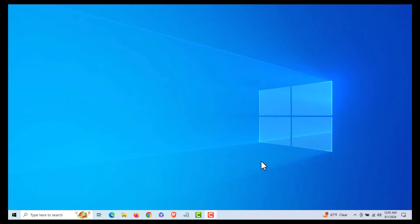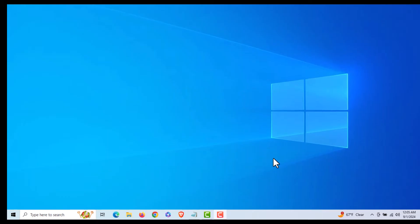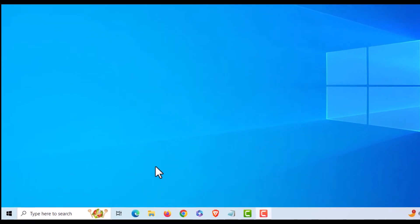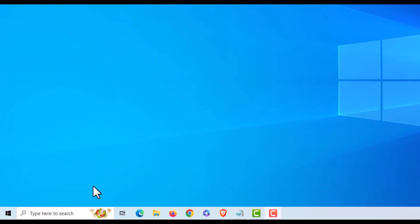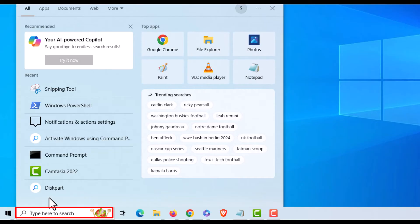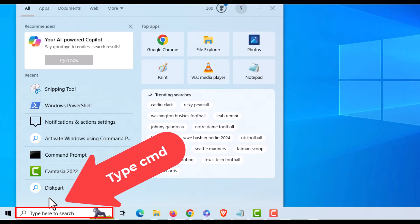First, you want to open Command Prompt in Administrator mode. I'm going to go down to the search bar at the bottom, place my cursor in there, and type in CMD.